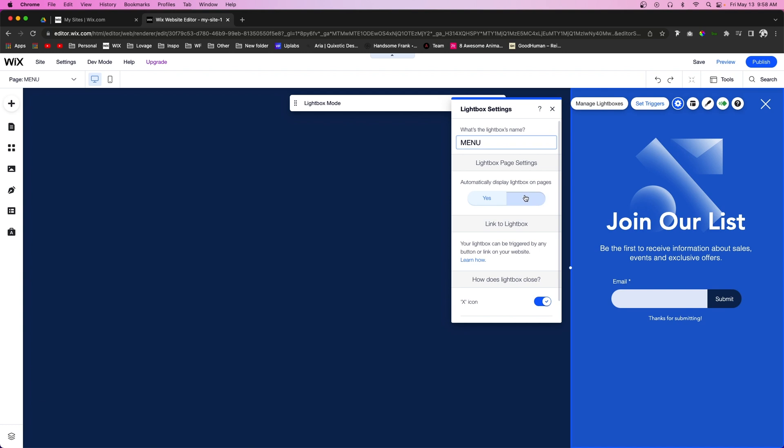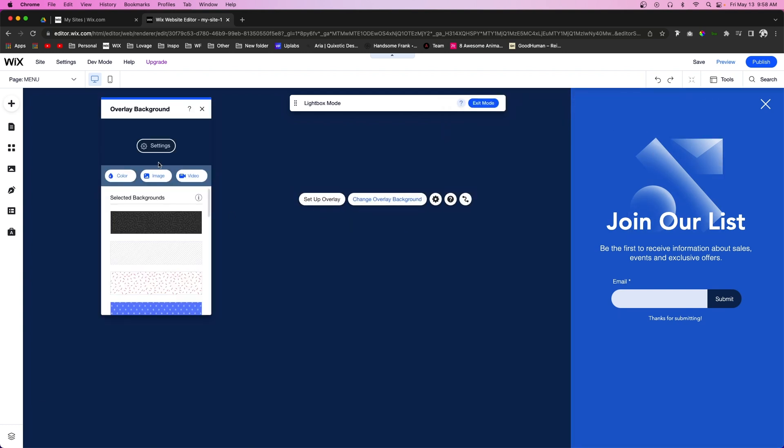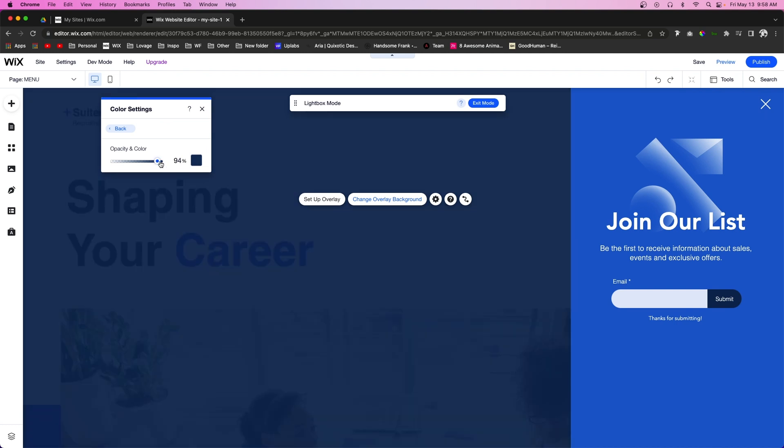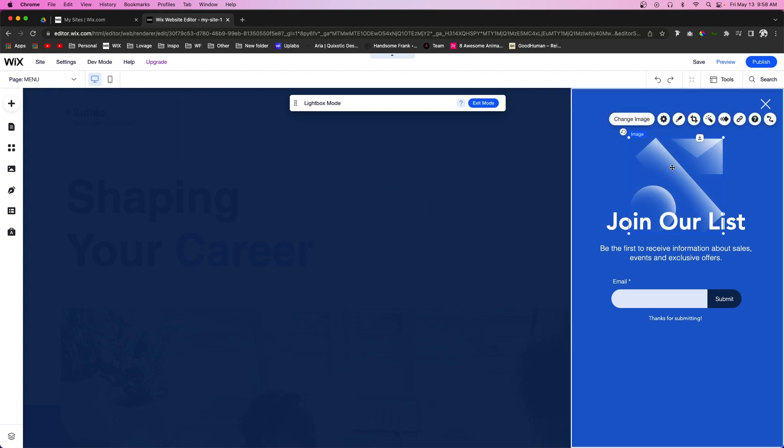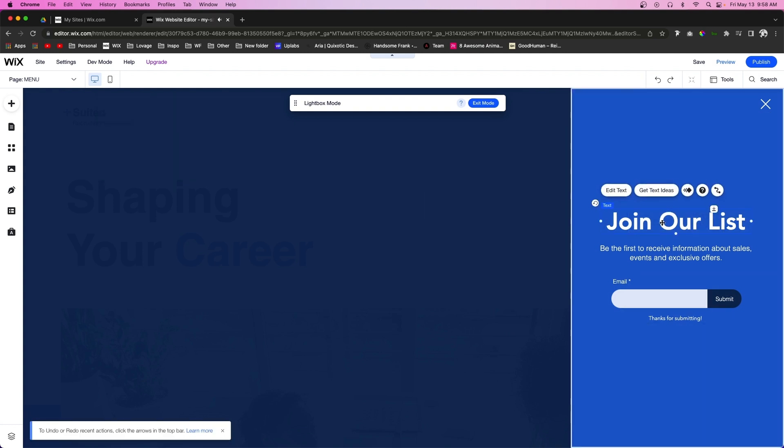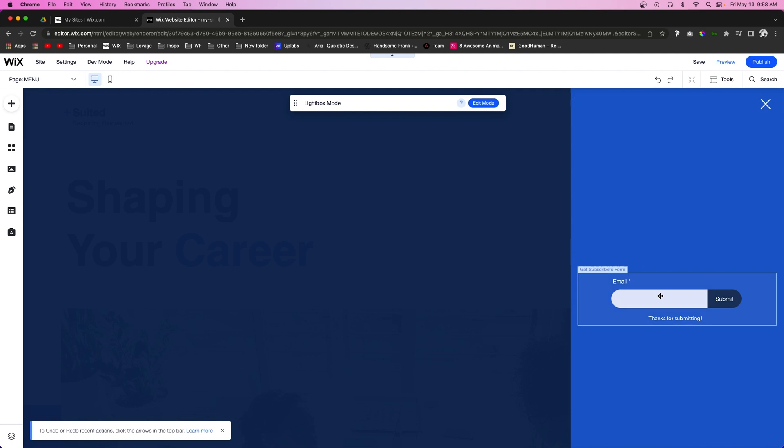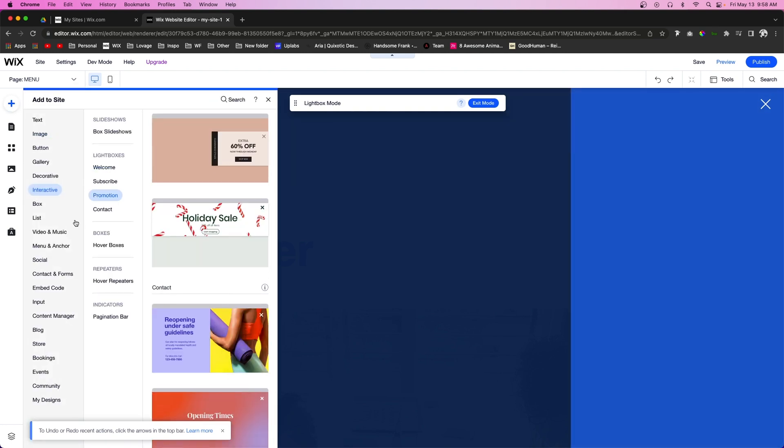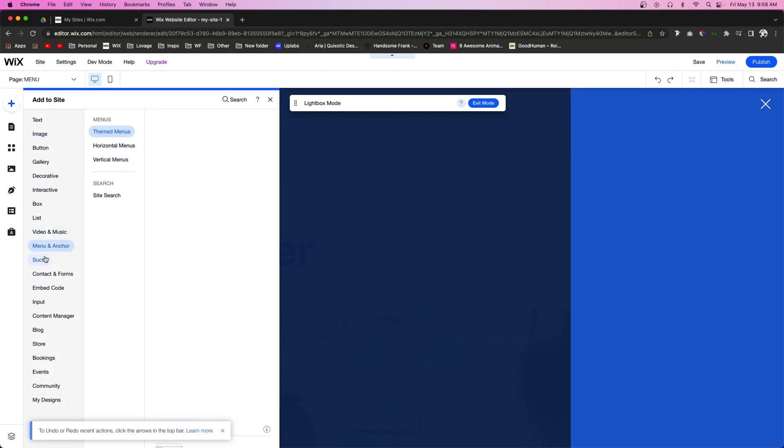And for this one we can go ahead and maybe name this one Menu. We're going to make sure that Automatically Display is turned off. For this background let's go ahead and lower the opacity just a little bit, that way the website's just peeking through. Over here in the lightbox itself, I'm going to go ahead and delete all the elements inside of it.